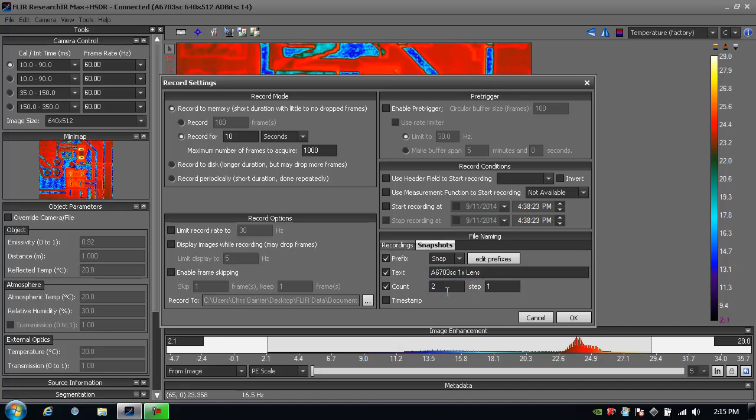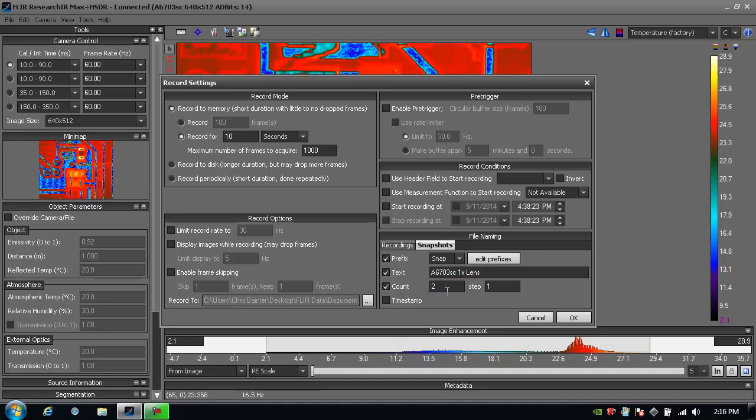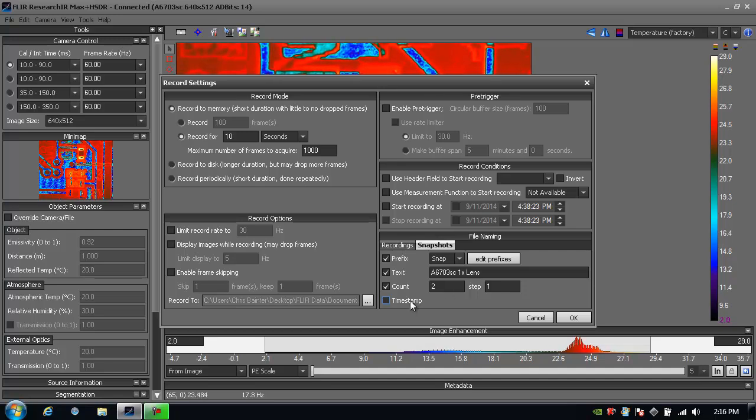Now the counter makes sure that I don't overwrite my file. So in this case it's going to start at 2 and the next file is going to be 3 and 4 and so forth. I could also add a time stamp if you wanted to by just checking this box.